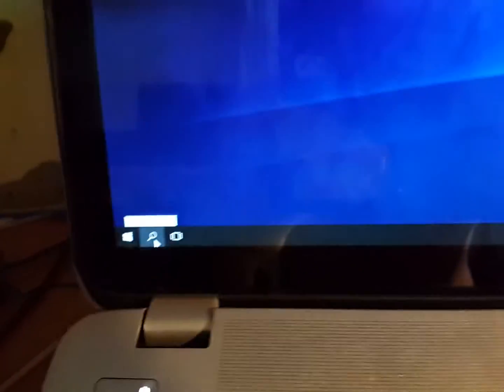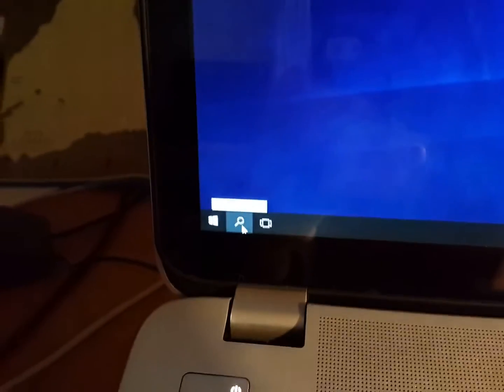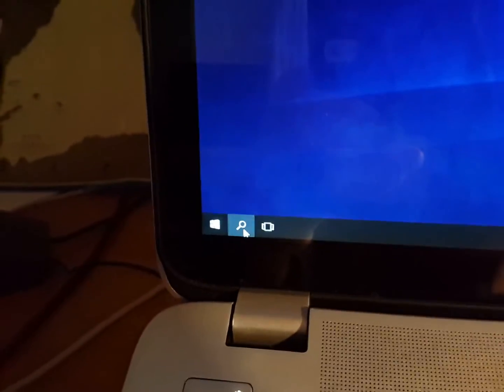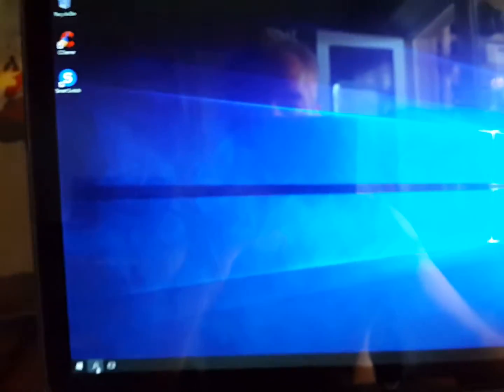I'm going to click on the Windows button. Nothing happens. I'm going to click on the Search Windows button. Nothing happens.